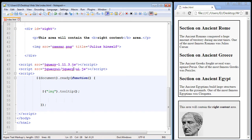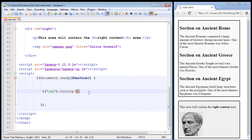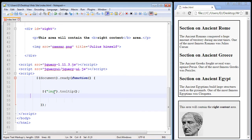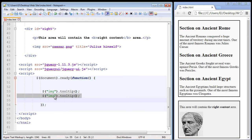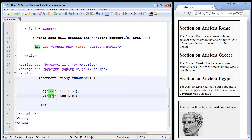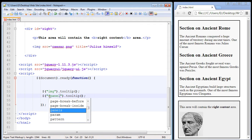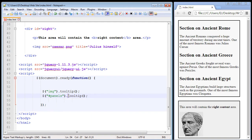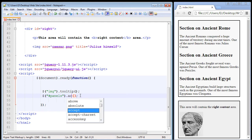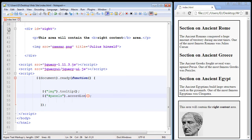We're going to reference it down here. So let's go ahead and you know what let's keep our tooltip for Julius. Let's not get rid of that. Might as well keep it. So we'll just copy and paste this line and we'll put it right down here. And then we need to of course reference our ID which of course is panels. And now we need to specify the accordion method. And there we go.